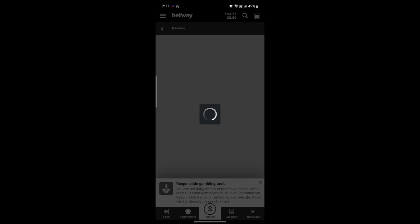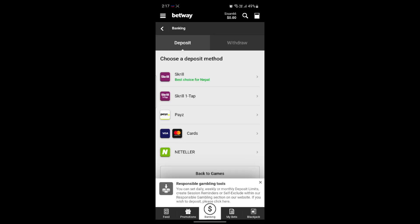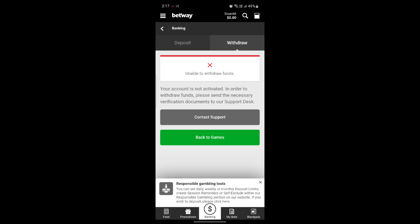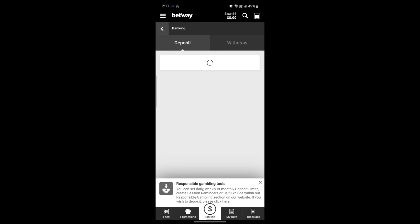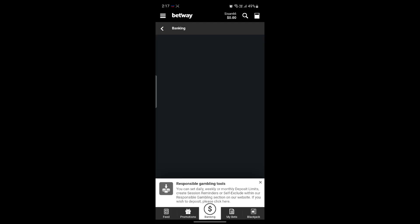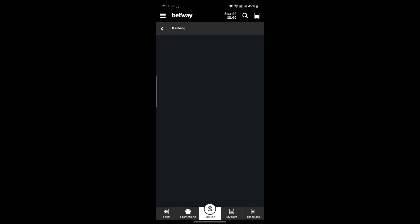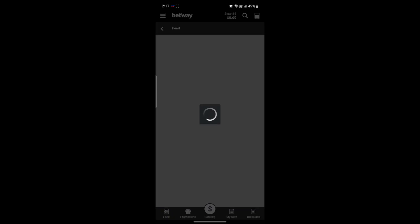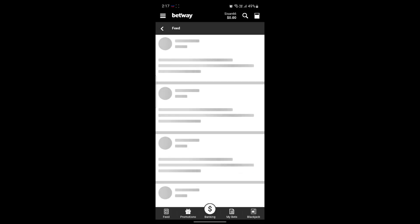Go ahead and check that mail and enable it. Sometimes this step is not necessary and you can start betting right away. You can now see that you have been logged in and your account has been created. Now you can start betting, but first you must enter your banking details and make a deposit.